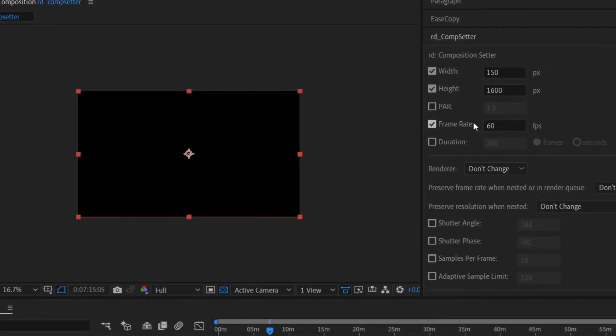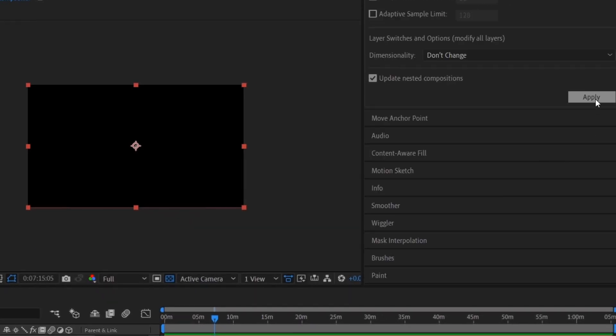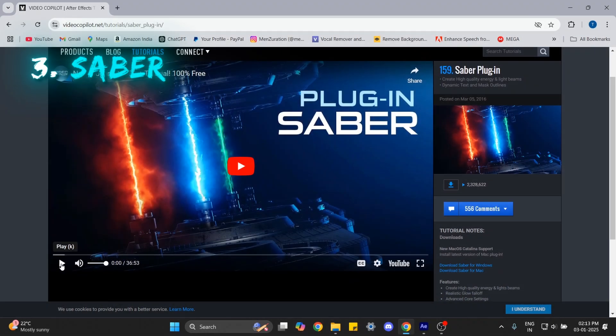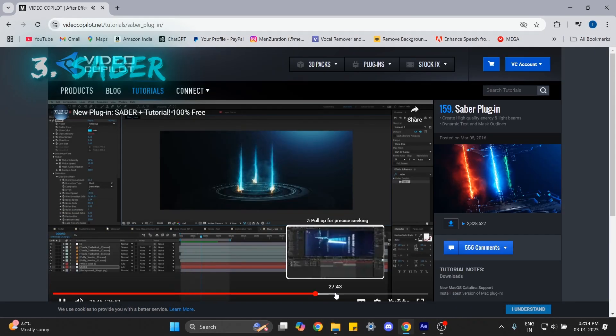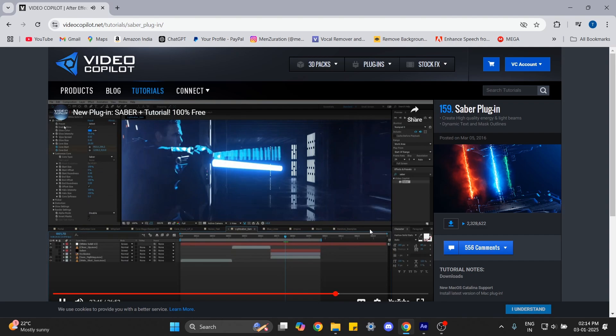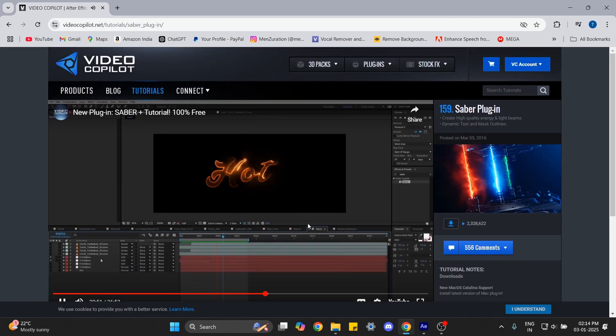On number three we have Saber from Video Copilot. With this you can make multiple effects and animations like a saber, laser beam, or just anything depending on your creativity and skills.